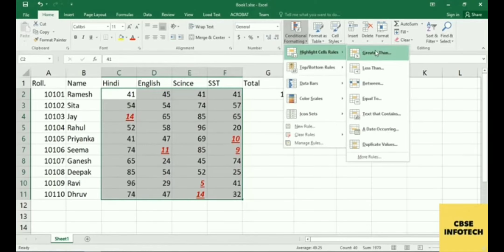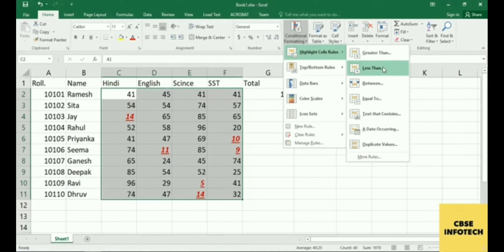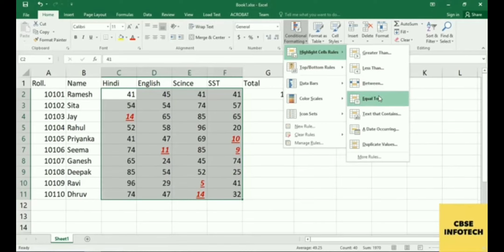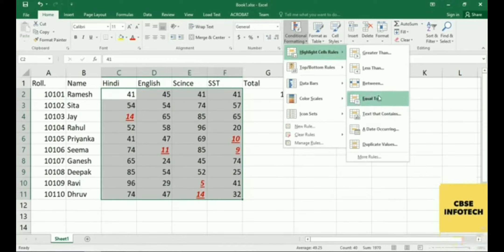In the same way you can apply conditions for greater numbers or for a range — like between 41 to 52. You can use Between, Equal To an exact value, and so on. For example, if you want to highlight cells equal to 9, use Equal To and type 9. A dialog box will appear and you write your value.